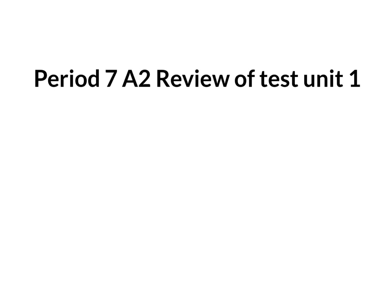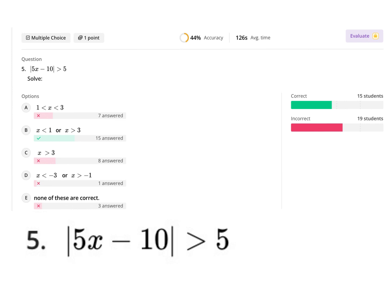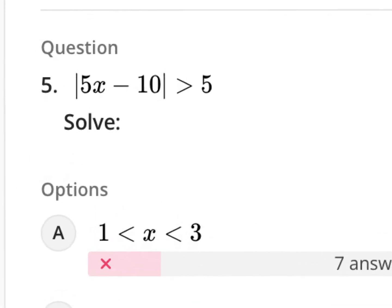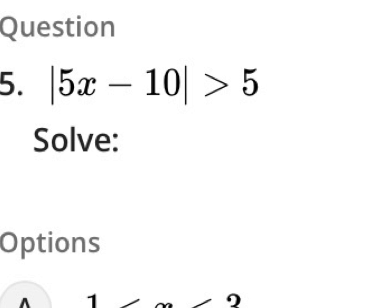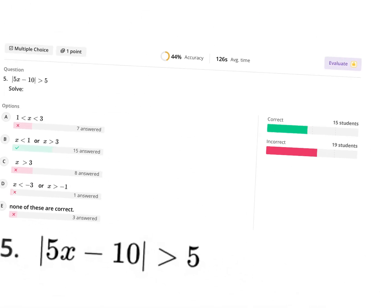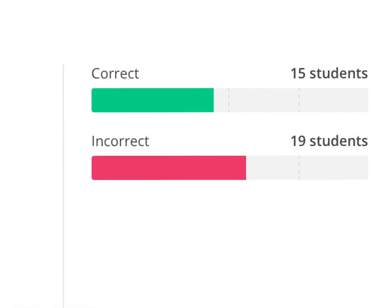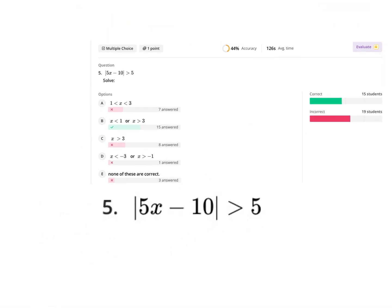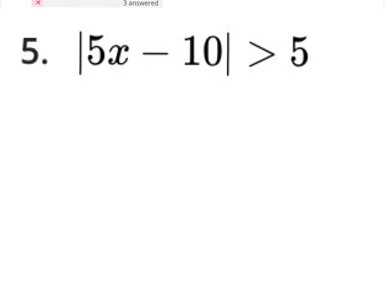This video is specifically tailored to this seventh period class. The absolute worst question we performed on was number five, which was an absolute value inequality. It was multiple choice, and 15 of us got it right, 19 got it wrong. So the majority got this wrong, so I think it's worth reviewing so you guys could understand it.